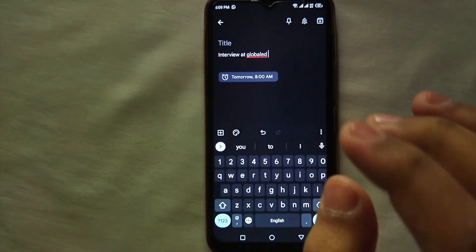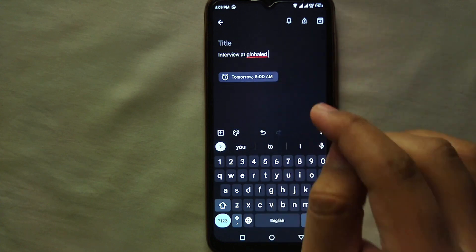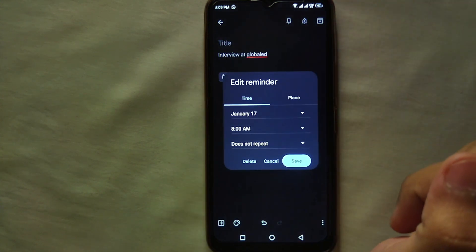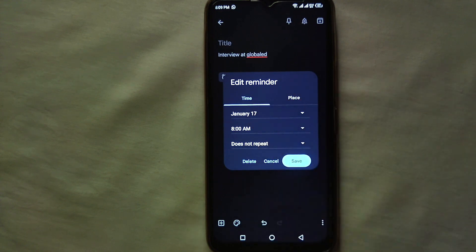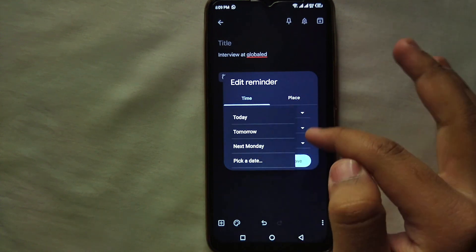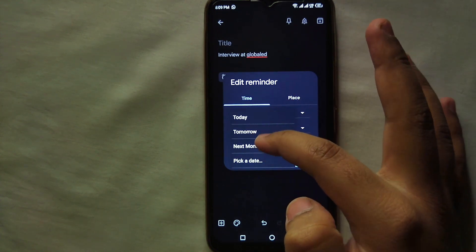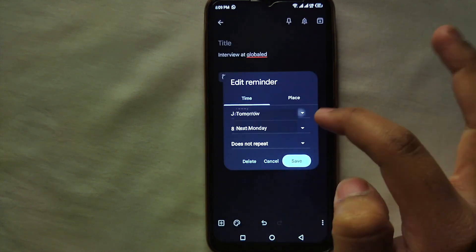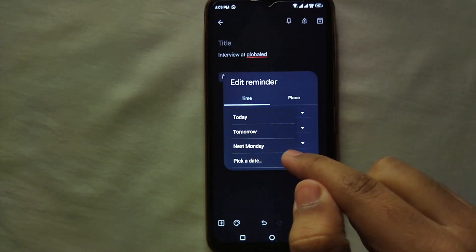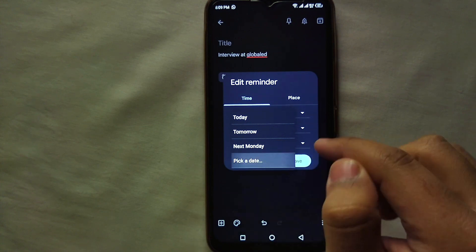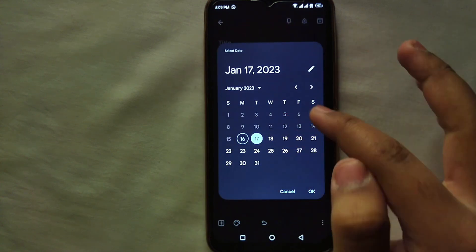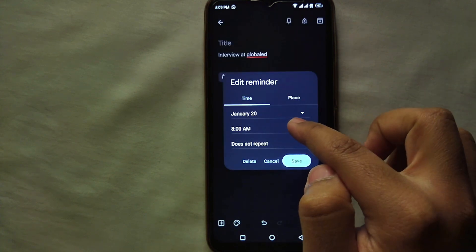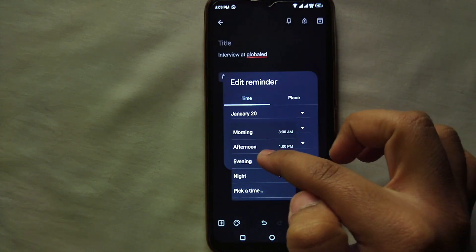After that, you have to select the timing and day. Click on the clock icon which is below what you have typed. First you have to select the date on which you want to set a reminder — it shows options like today, yesterday, next Monday, or a custom picker date. On the picker date, you can select any date you want.